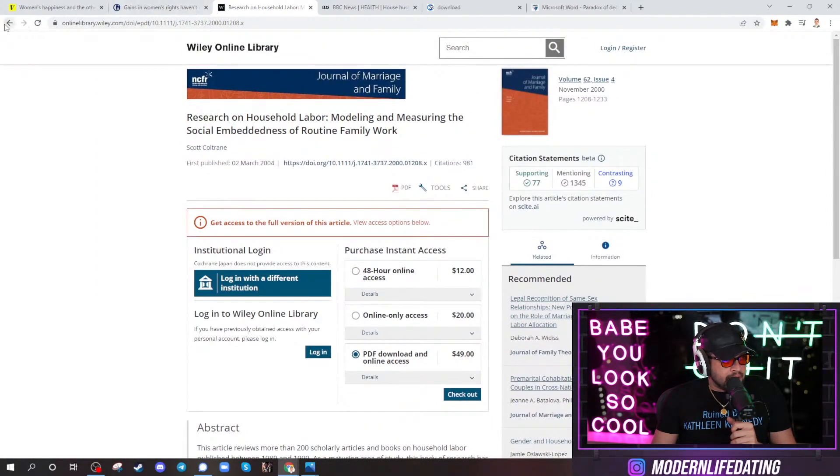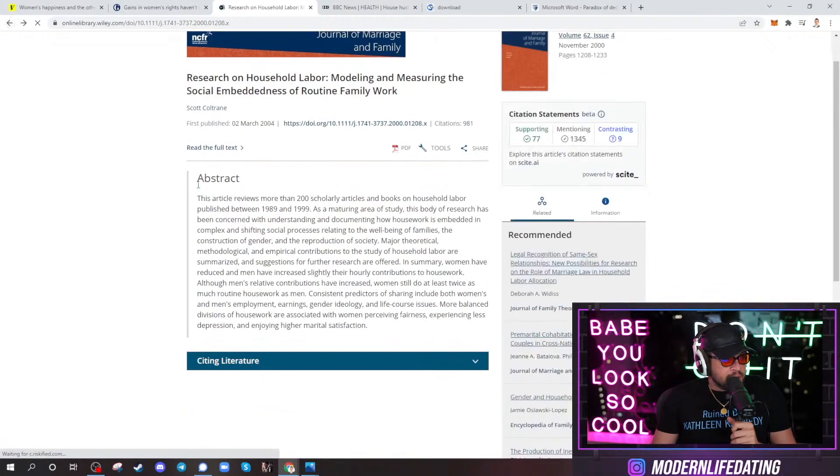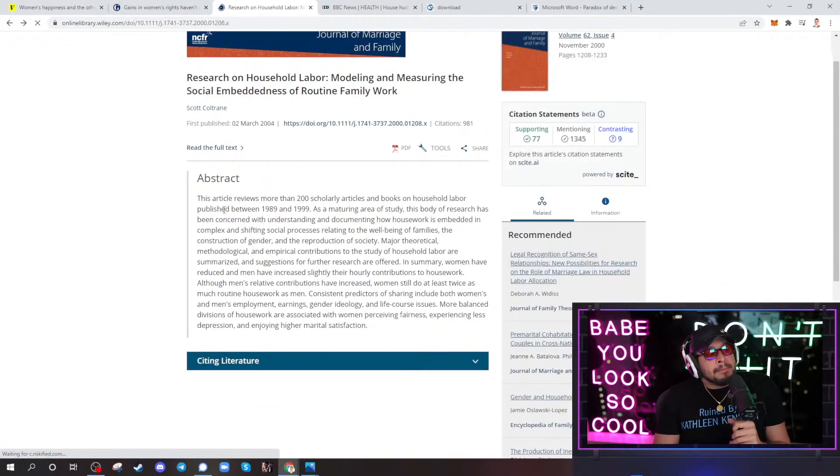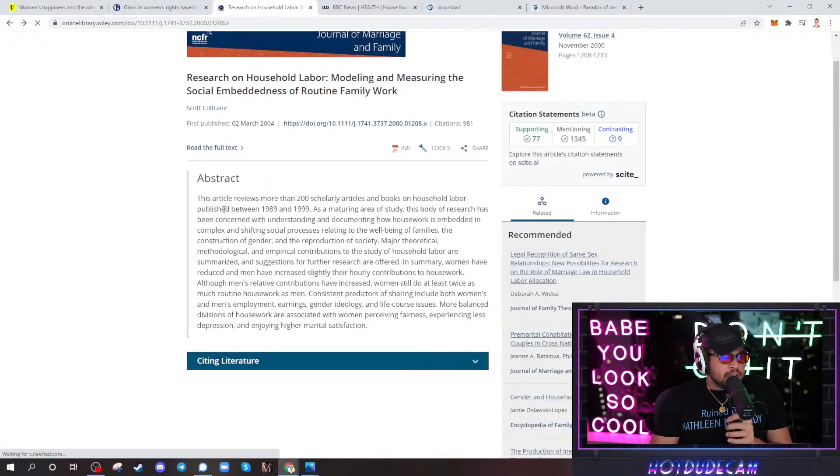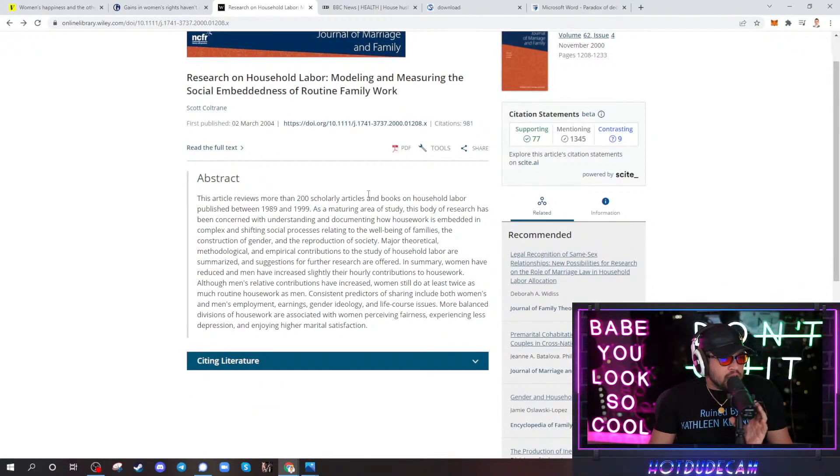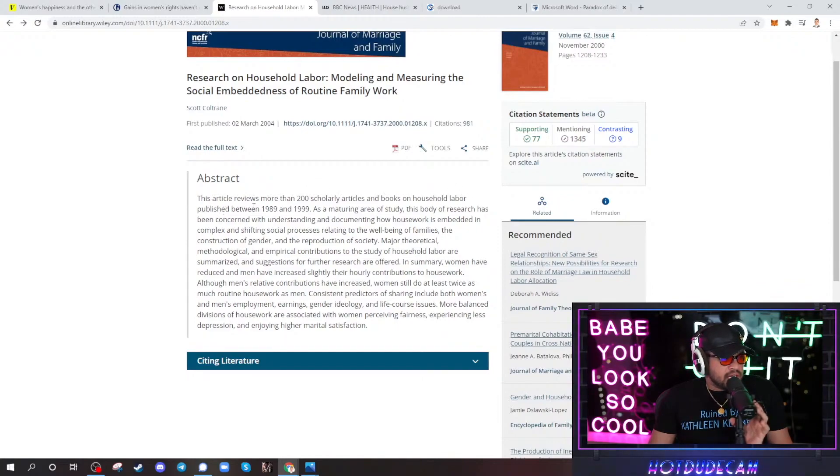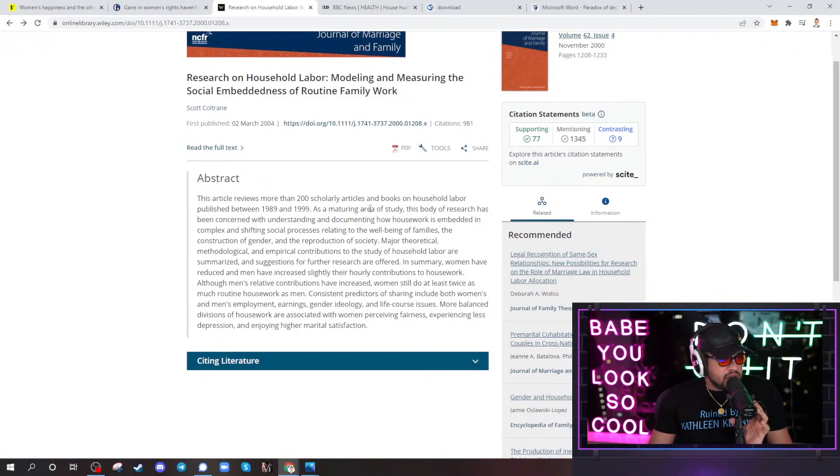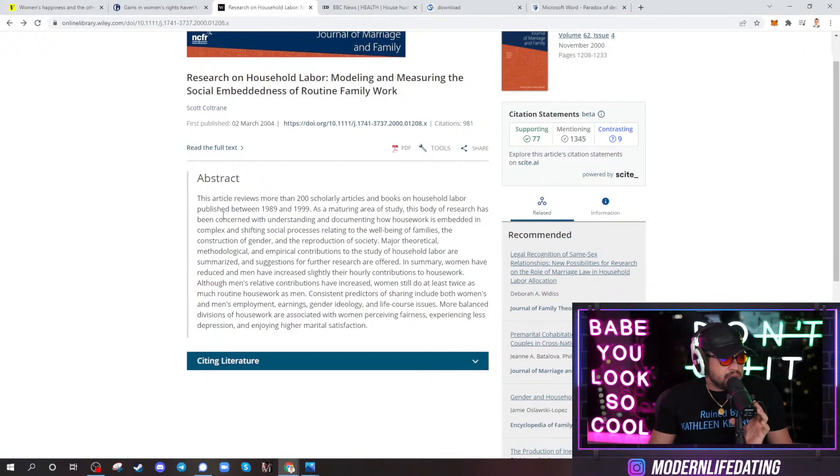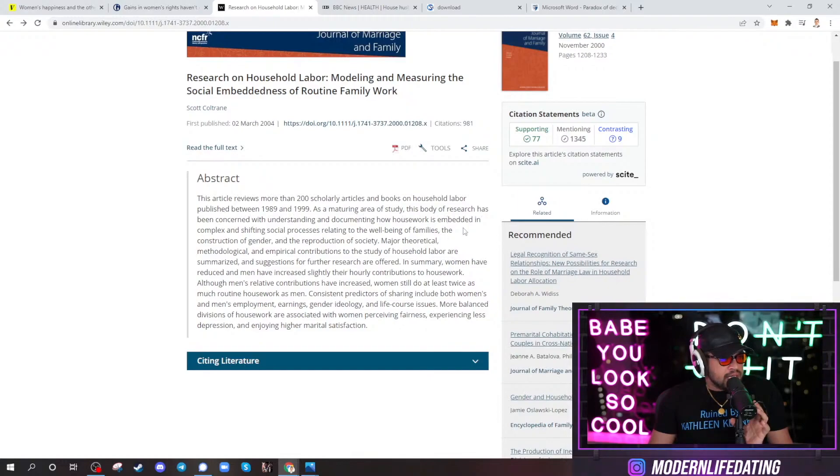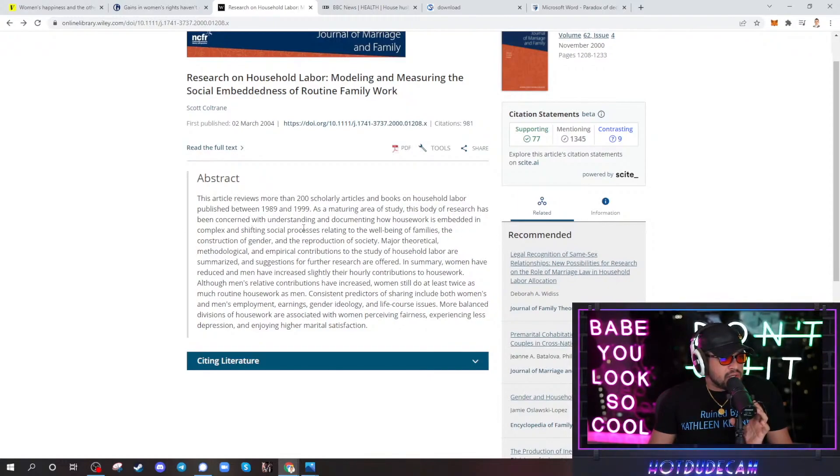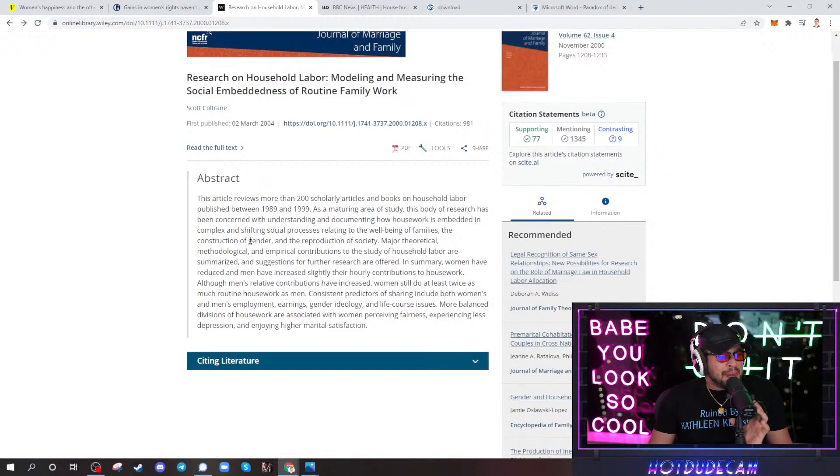I'm not buying that. Of course, I'll put it behind a paywall. This article reviews more than 200 scholarly articles and books on the housework labor process between 1989-1999. As a maturing area of study, the body of research has been concerned with understanding and documenting how housework is embedded in complex and shifting social processes. Complex and shifting social processes?